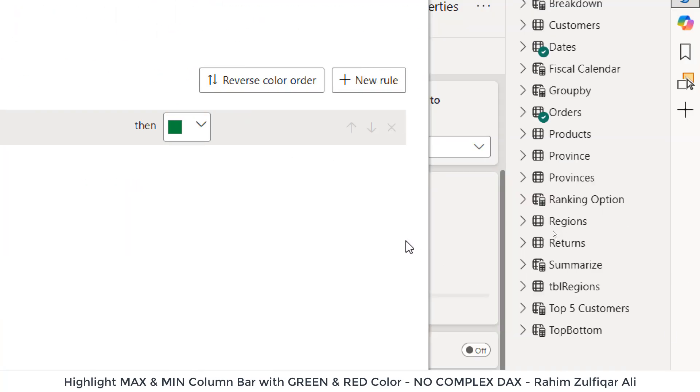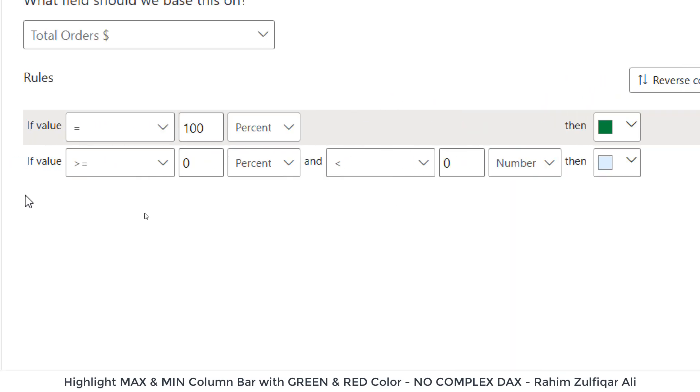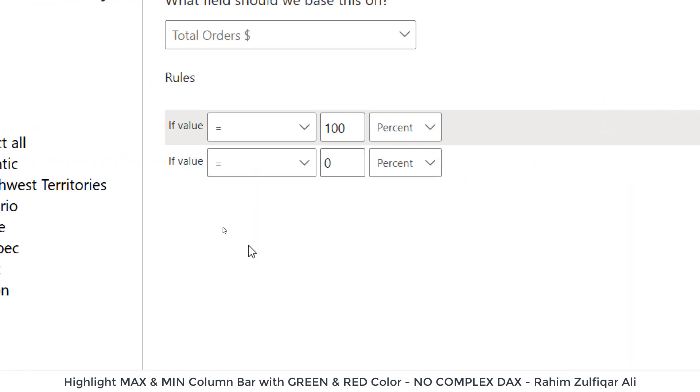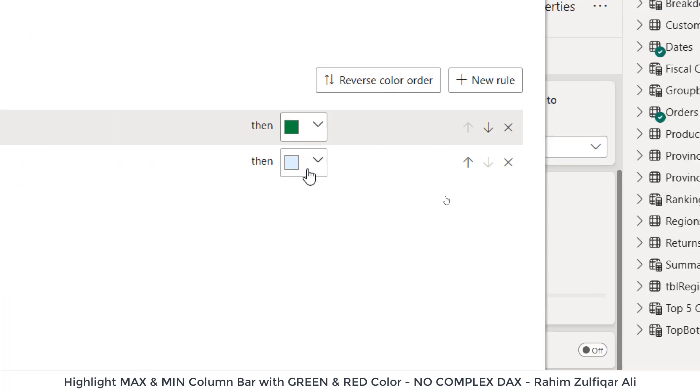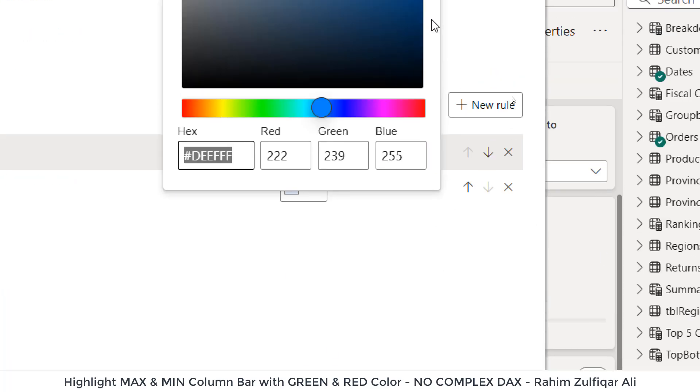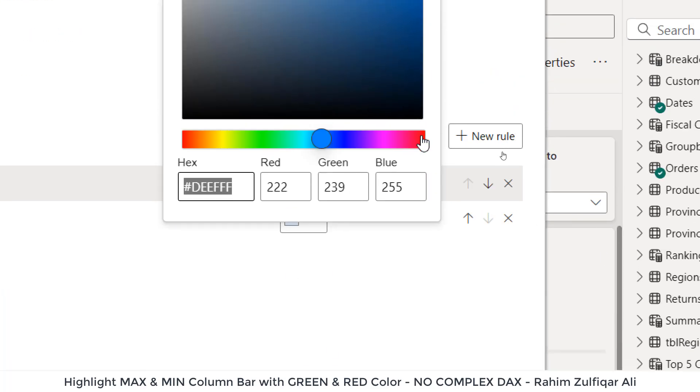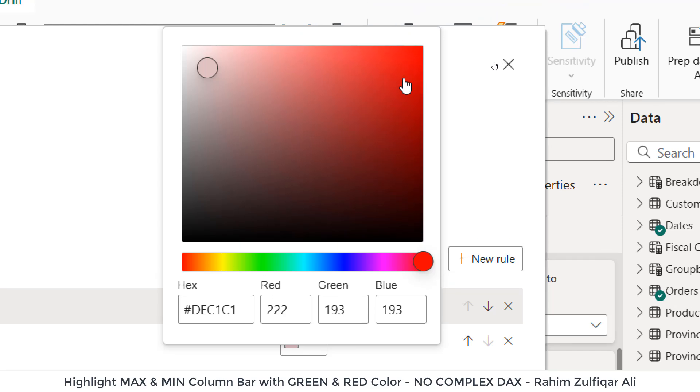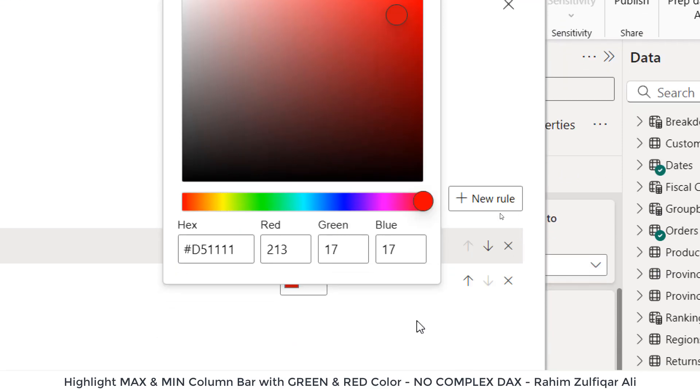And then we need another rule to be applied. So click on new rule. Then let's go to if value equals to zero percent, then we'll apply the red color here. Let's select. Okay.